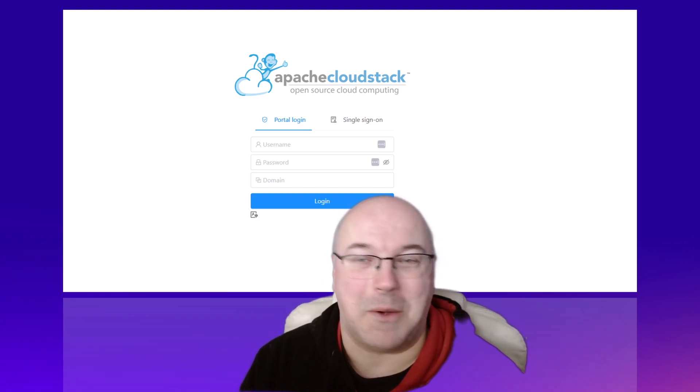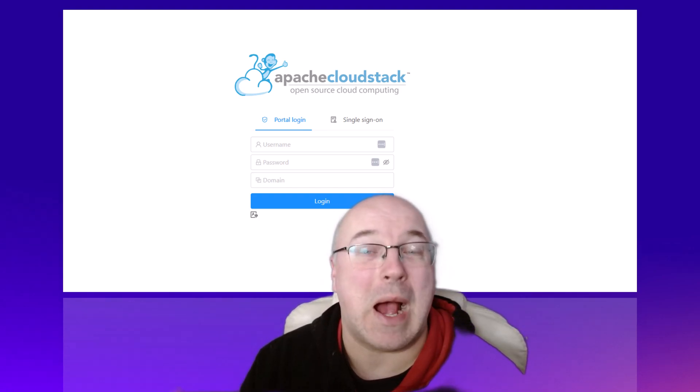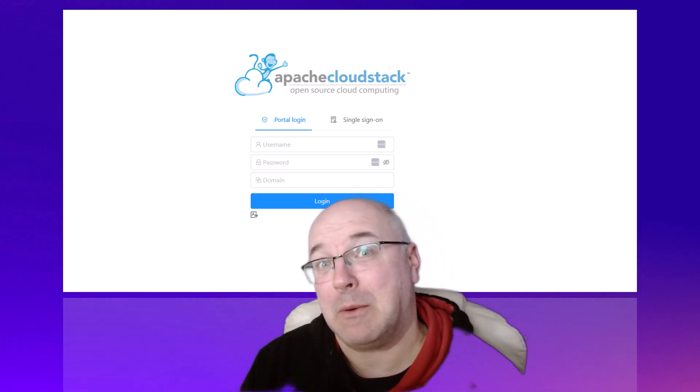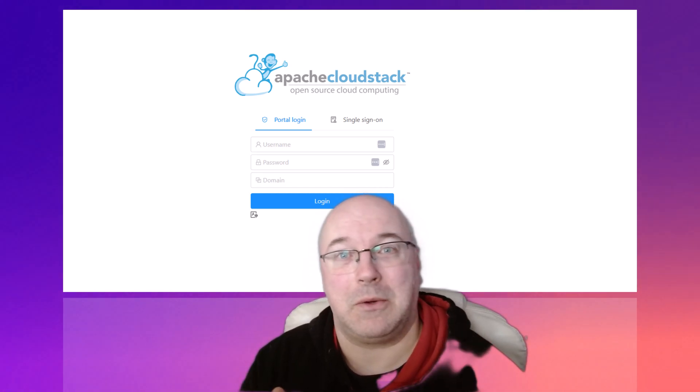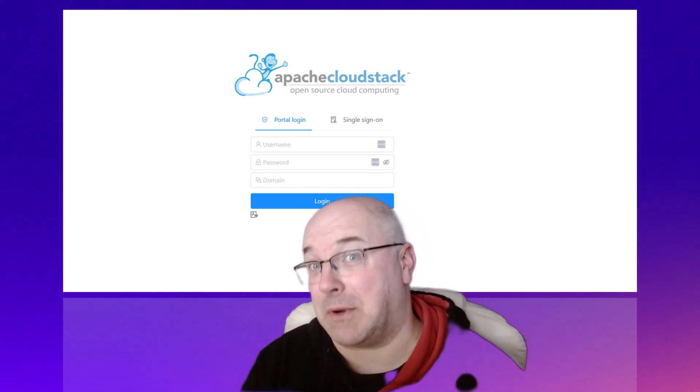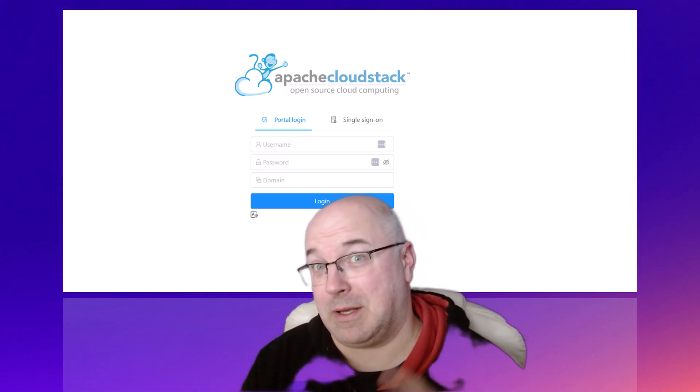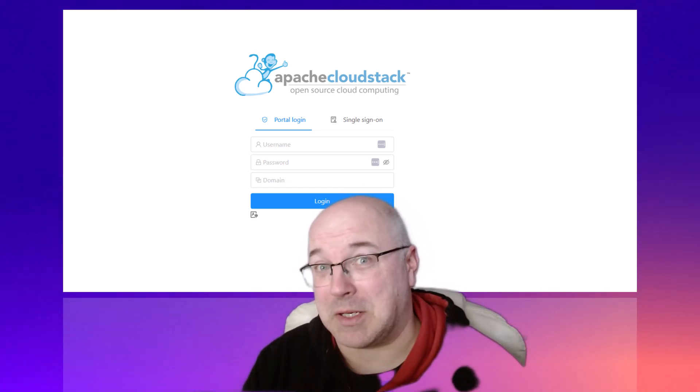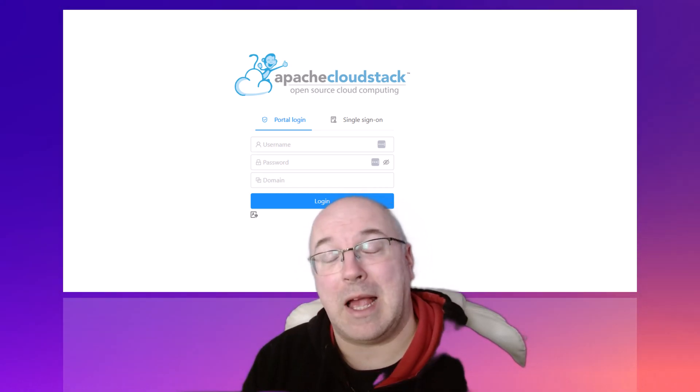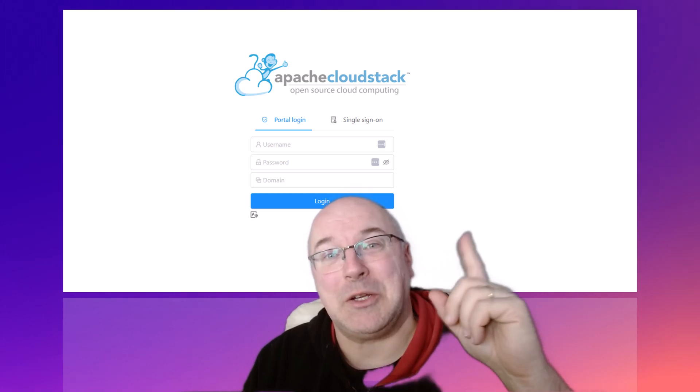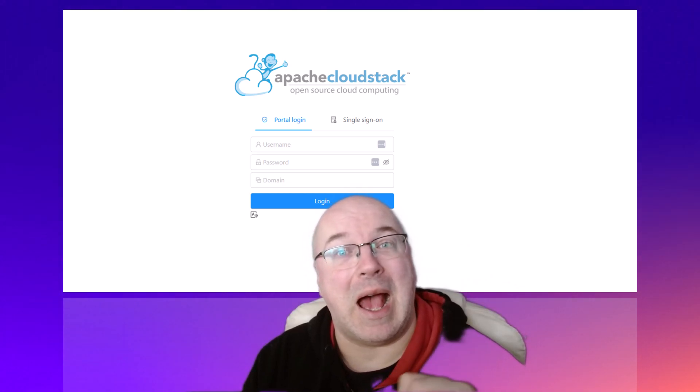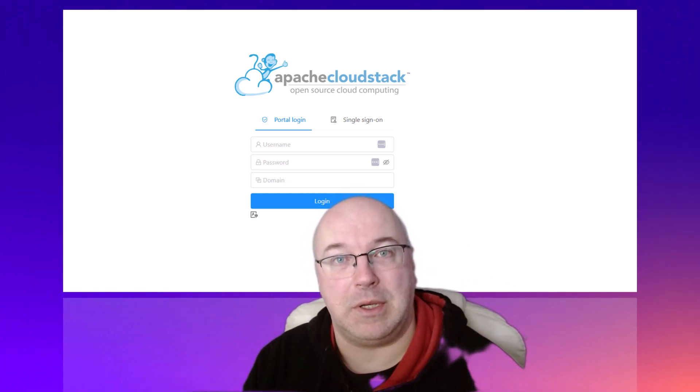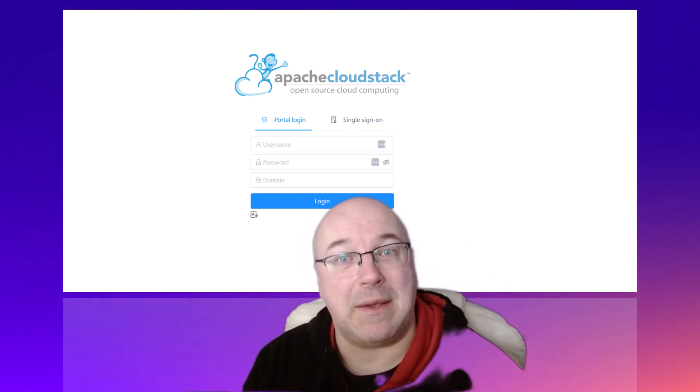Now, once you know how to deploy CloudStack, don't forget to like and subscribe, click on the notification bell, and click on the link to the next video to see how to install KVM.